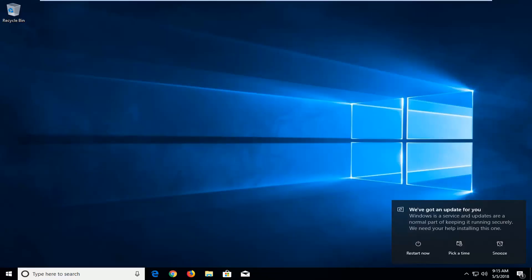Hello everyone, how are you doing? This is MD Tech here with another quick tutorial. In today's tutorial I'm going to show you guys how to download and install the latest Windows 10 Creators build.